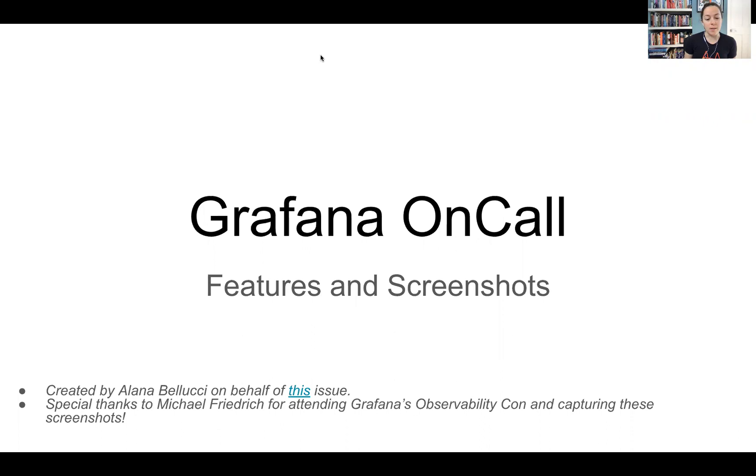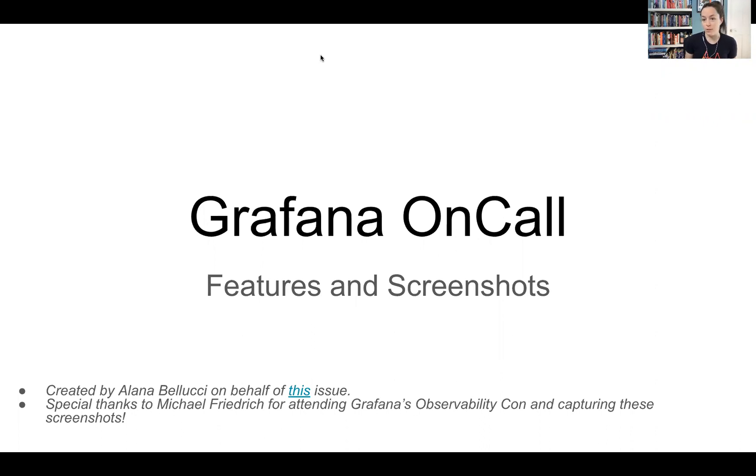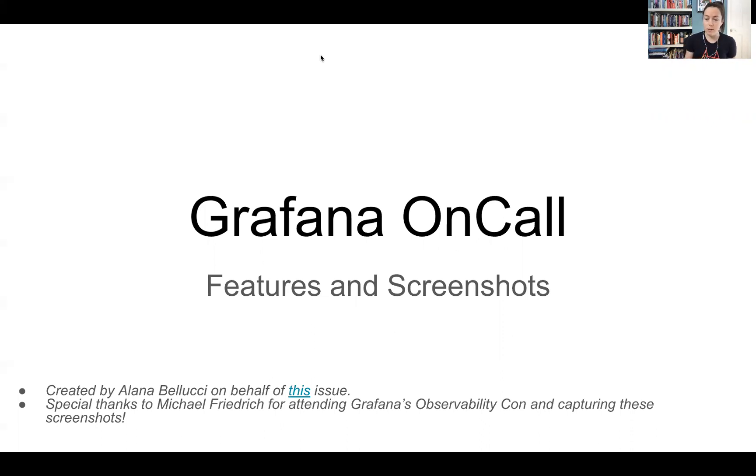And I wanted to shout out to Michael for attending Grafana's Observability Con and capturing all these different screenshots. My hope here is that it gives you what it gave me, which is just a general overview of what's available in Grafana OnCall.